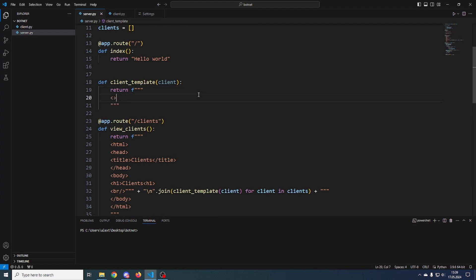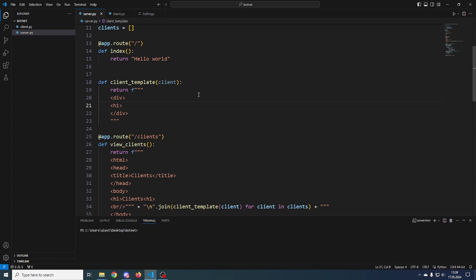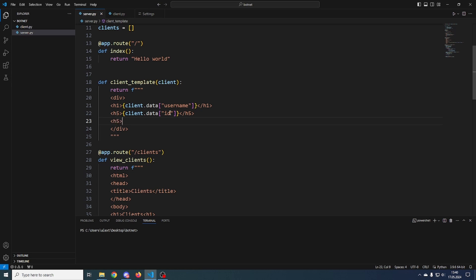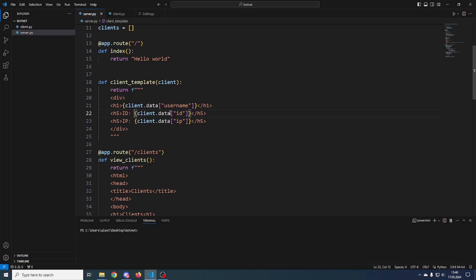Make sure to put an f in front of your string so you can use variables. We create a div, and inside an h1 we put the client username: {client.data['username']}. Then in h5 we display the unique ID: {client.data['id']}, and in another h5 we display the IP: IP: {client.data['ip']}. We can also display the ID as a label.